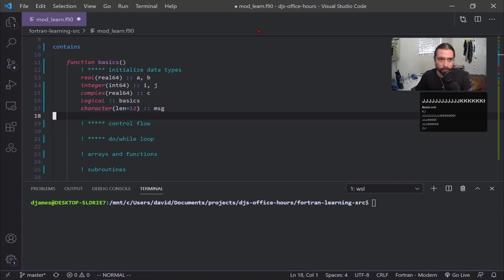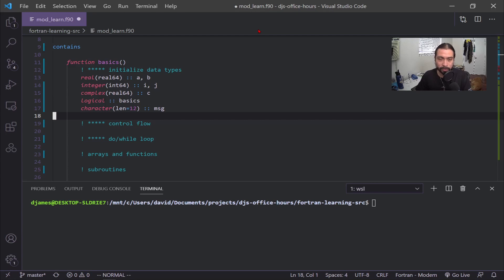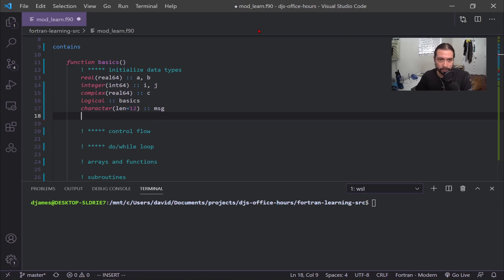Another important thing to be aware of in Fortran, whether you're using functions or subroutines, is that you have to define all your data types at the very top. If your function grows more complex and you need more data types, you have to go back to the top and define them there. If you define them in the middle of your code you'll get an error.